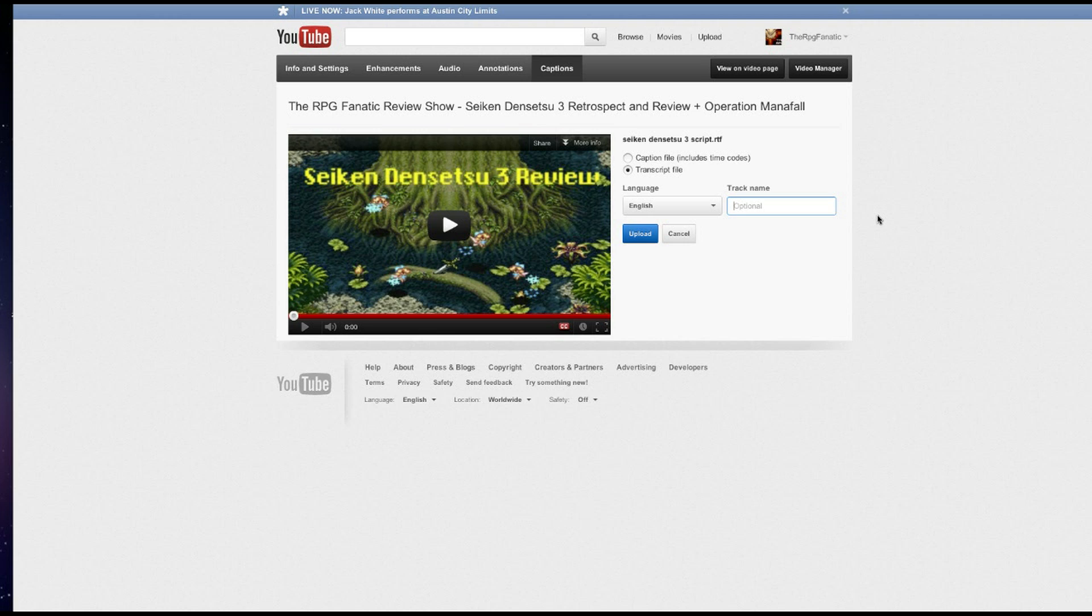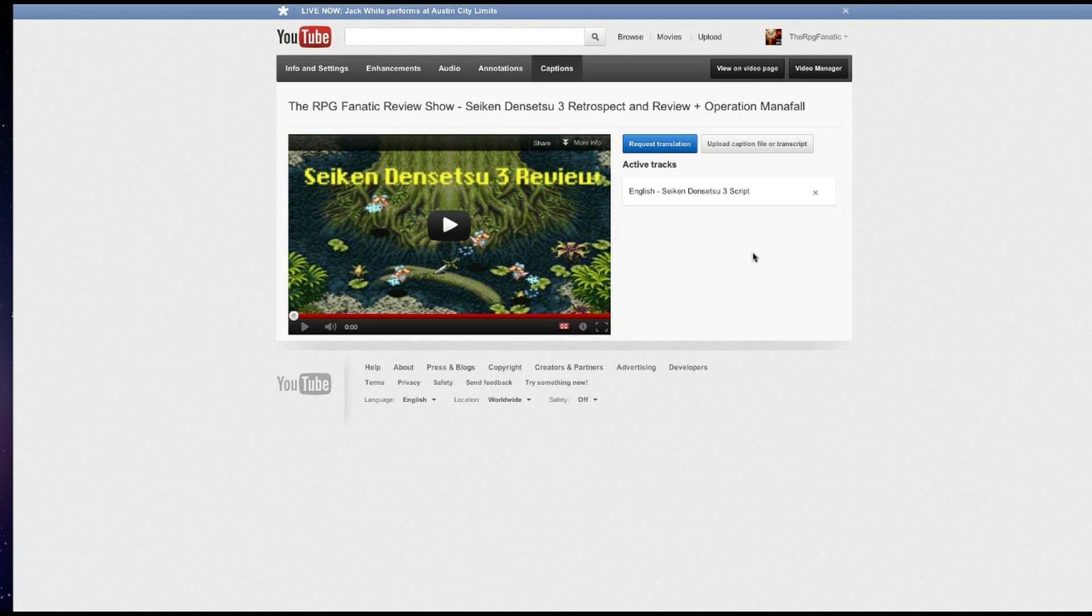Important to name it. In this case, I just call it SeikenDensetsu3Script, which is what I originally did. And then I hit upload. In this case, I'm not going to do that because I've already got a script here. I like the script. It's already tailored for this video. It's working.